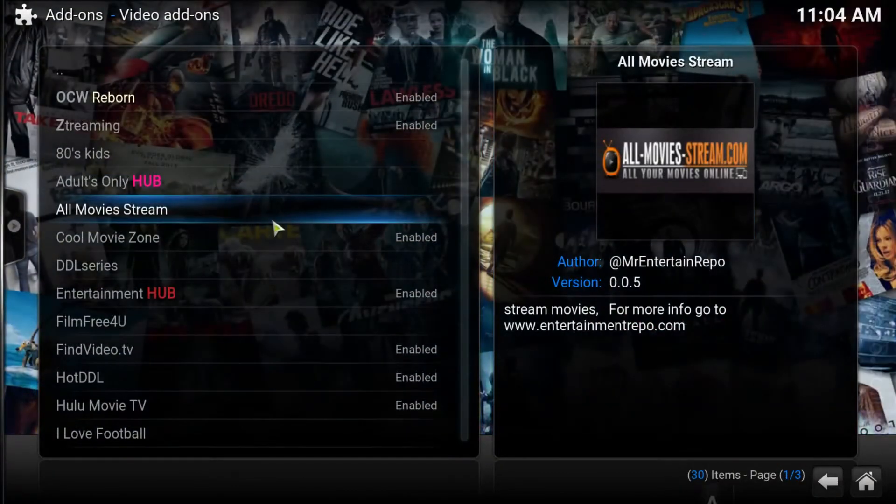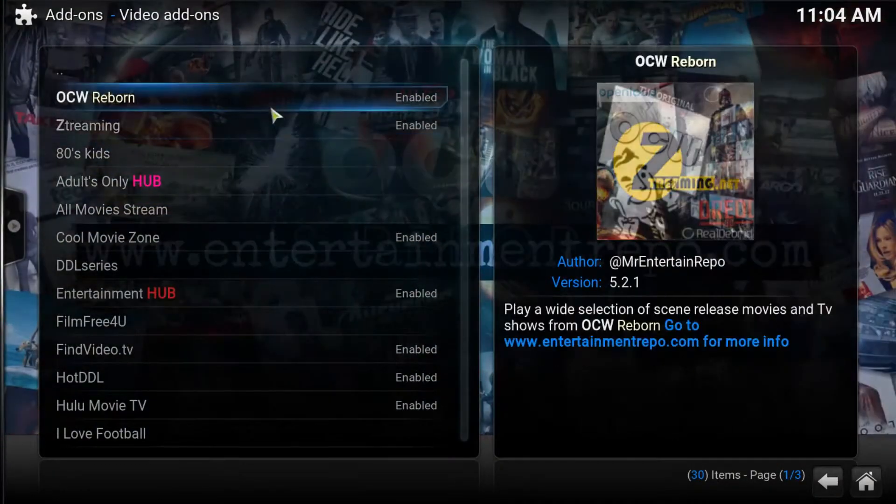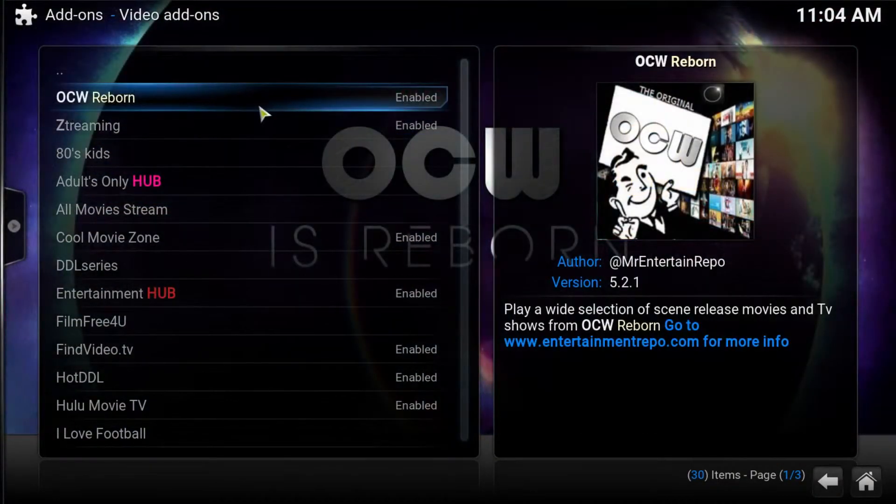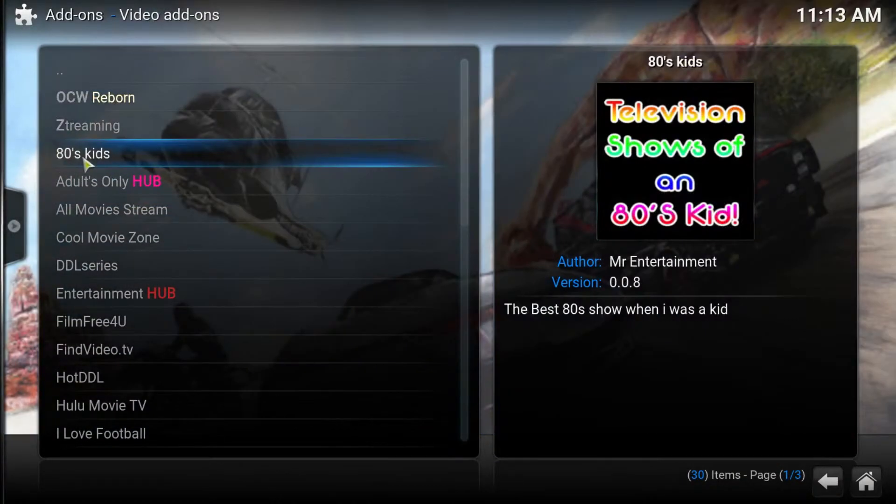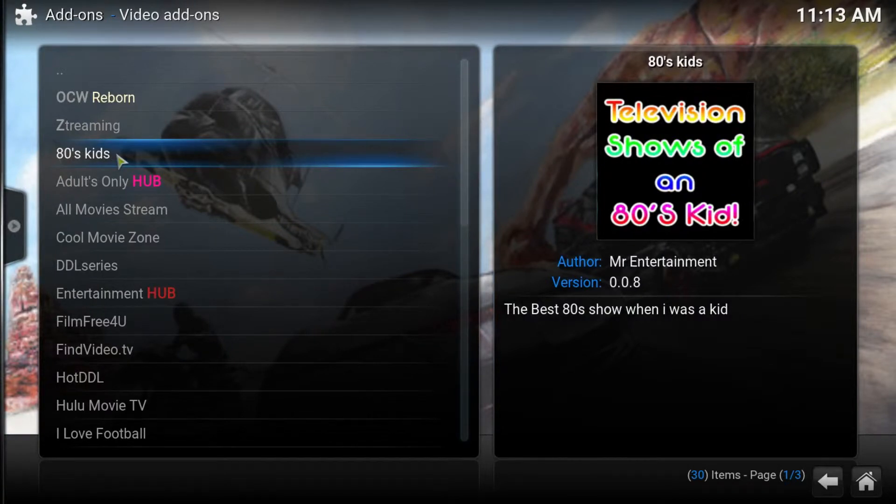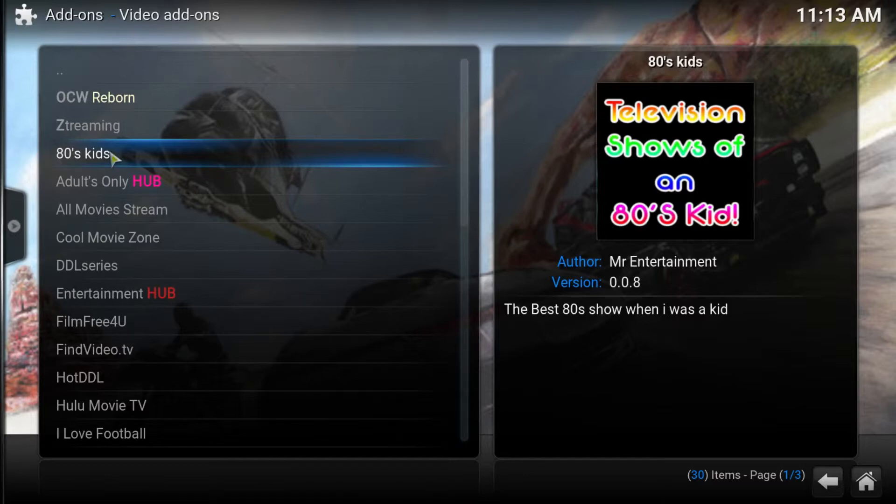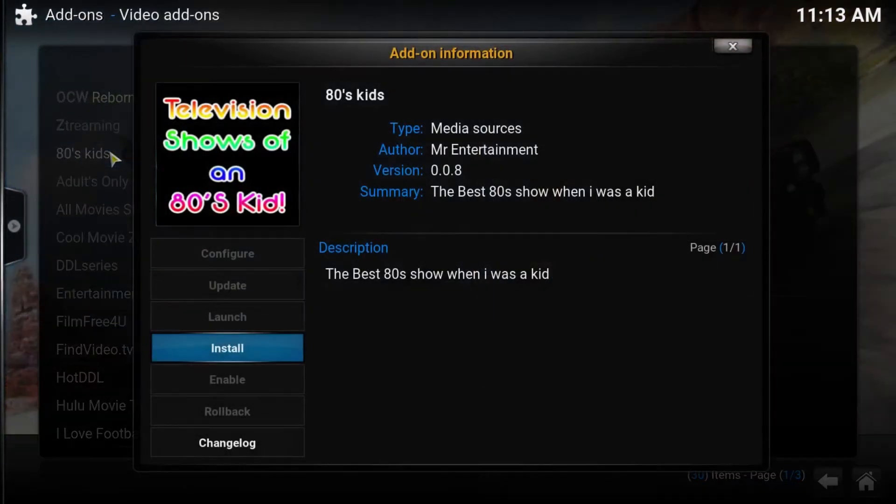And today we want to look for the 80s kids add-on. This is from Mr. Entertainment and as the title would suggest, it is all about TV shows from the 80s.